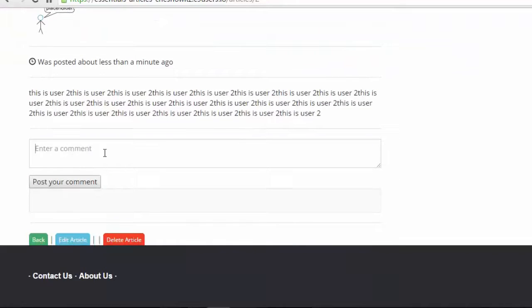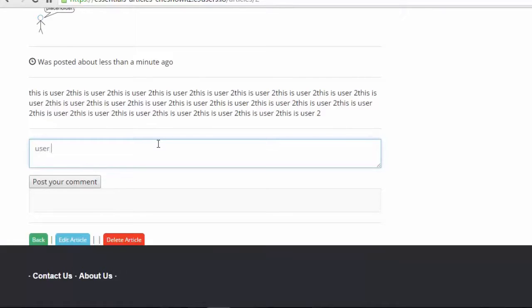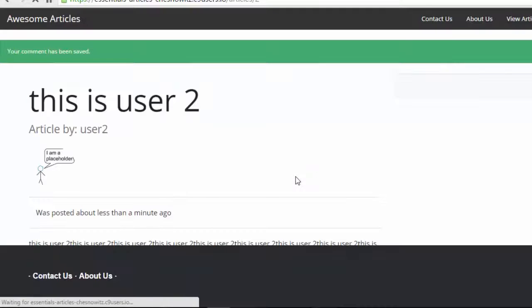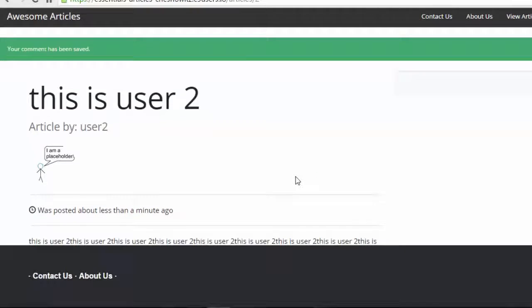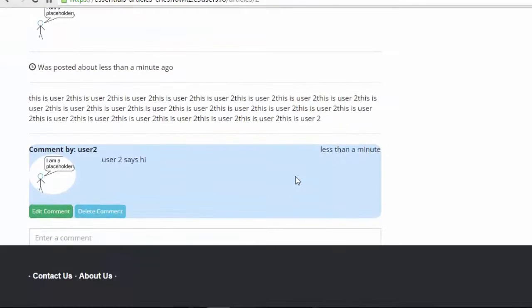And maybe let's put a comment on here too. So user two says hi.